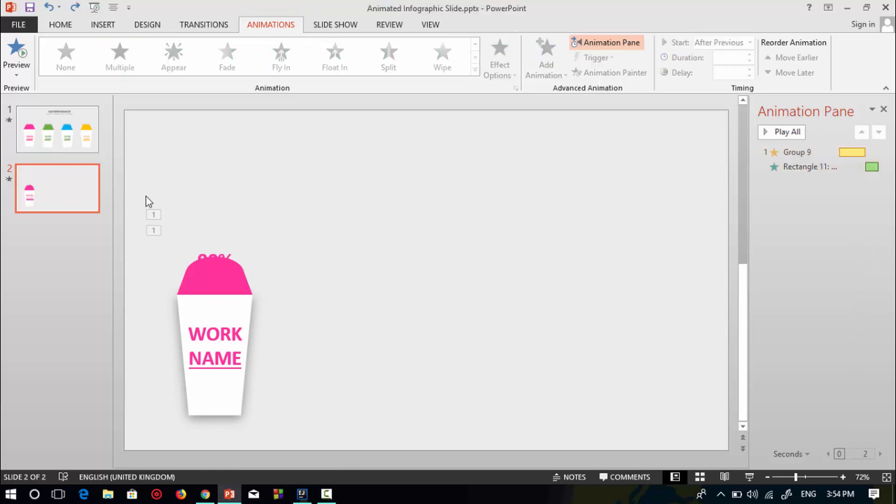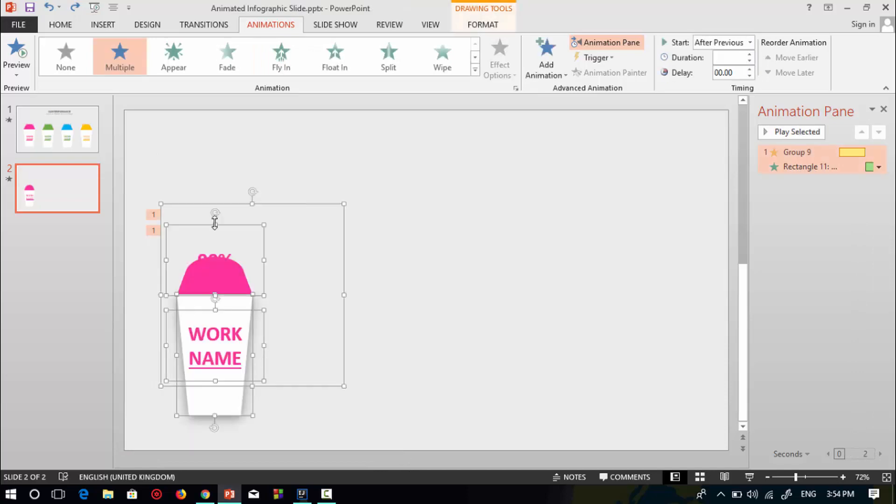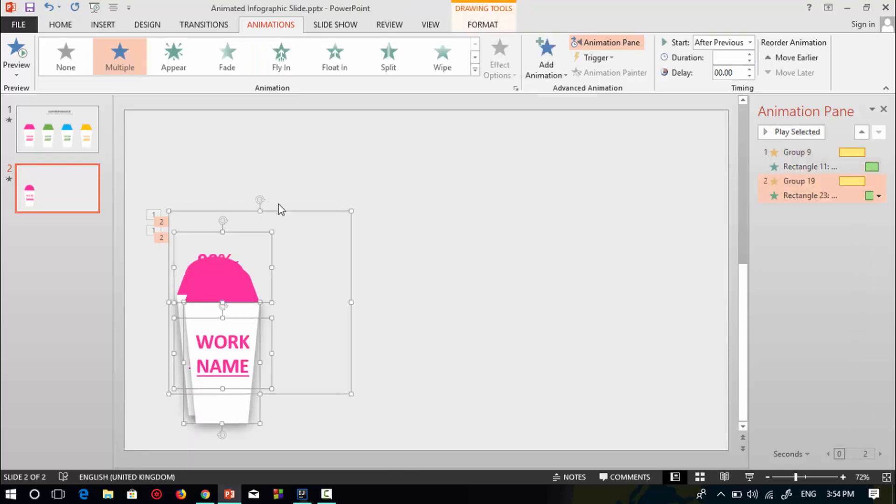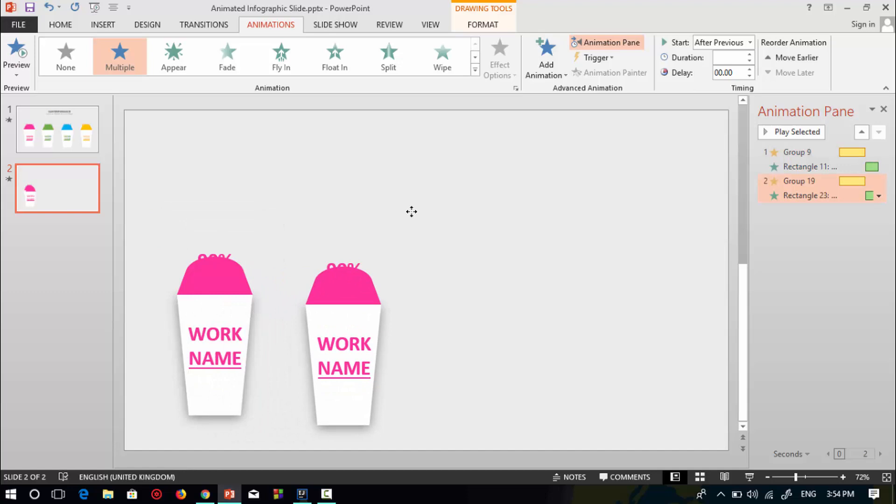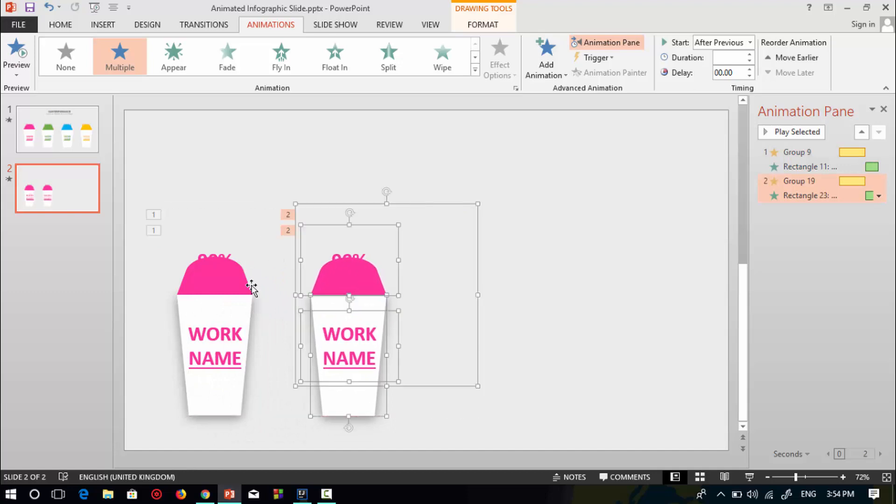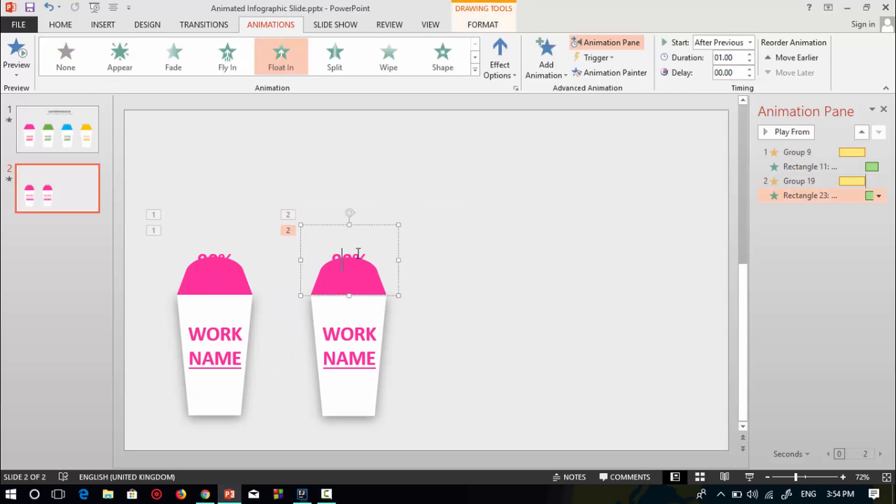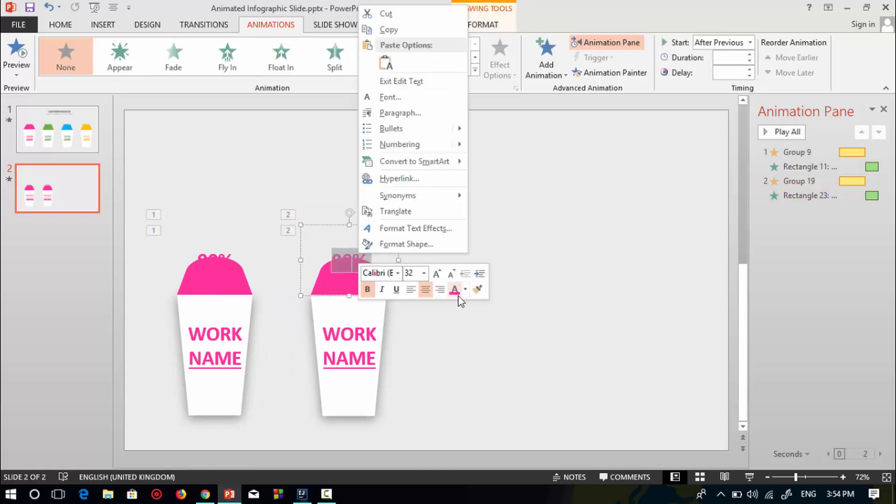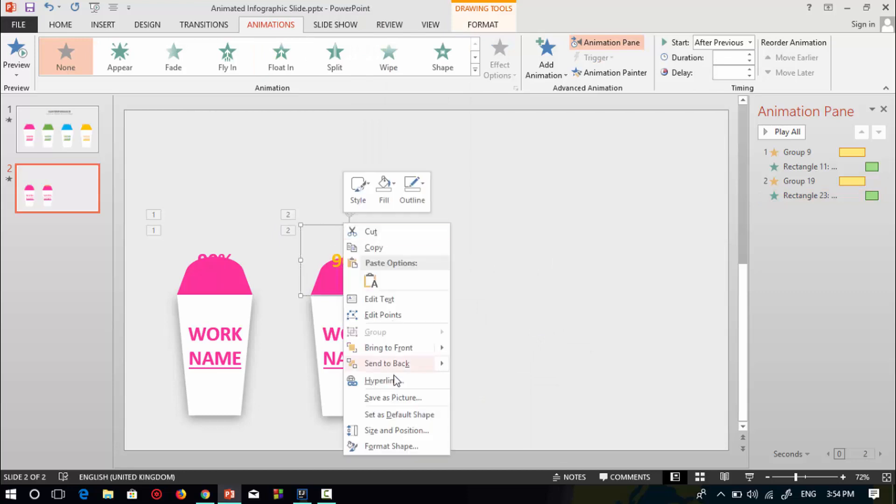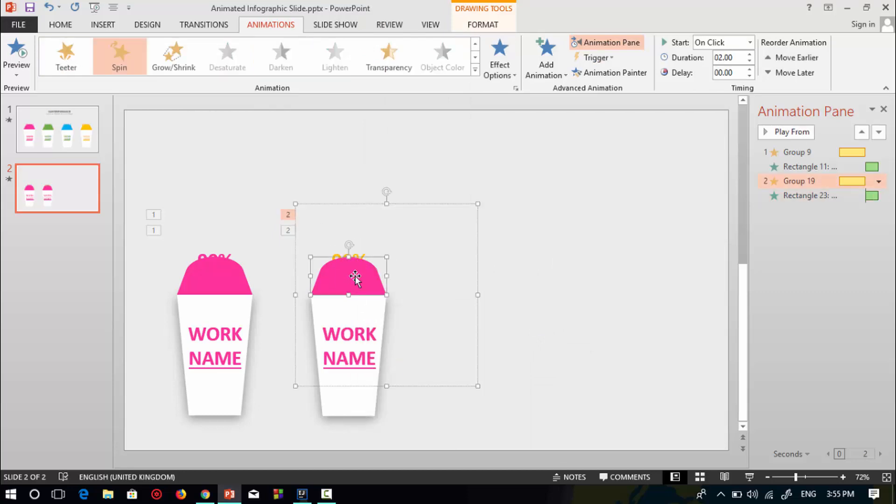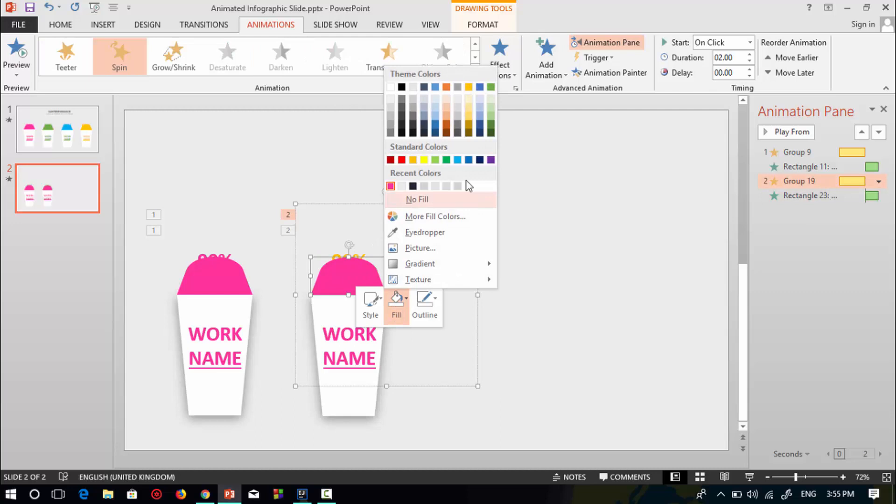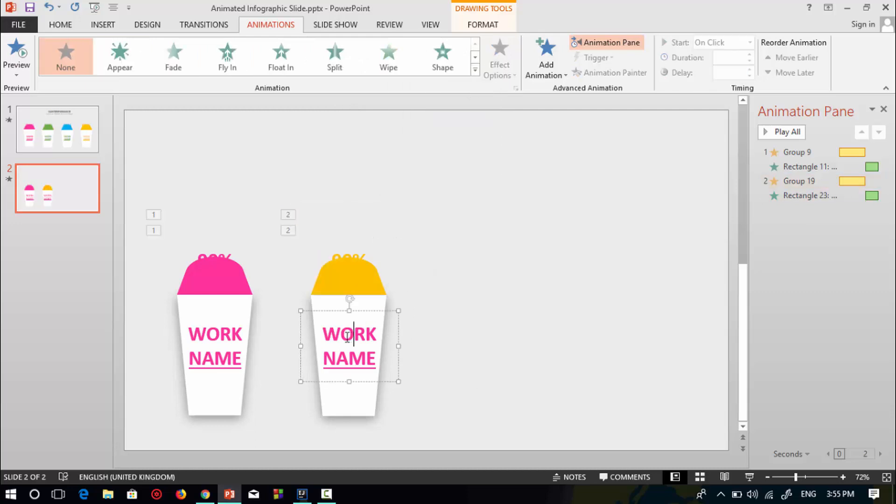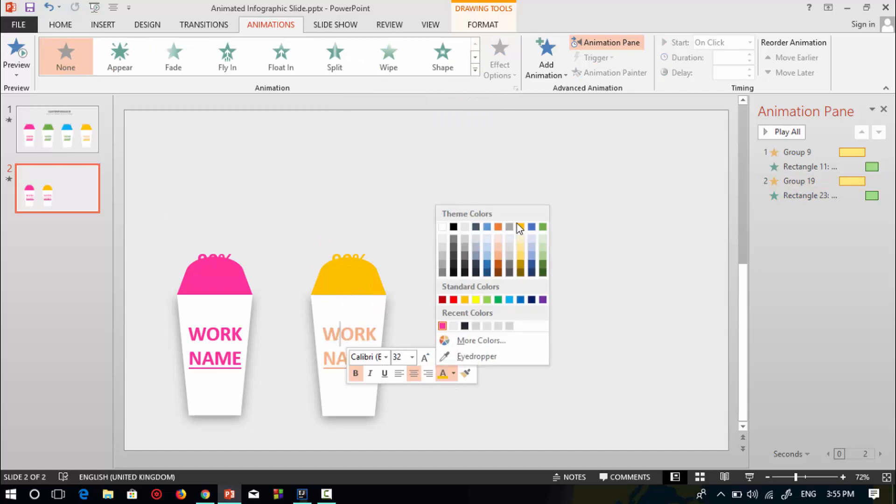Now select all the shapes in this first slide format, press Ctrl to duplicate, and place it beside the first shape. Then change all the colors. Change the text color to gold. Send it to back. Change it to this gold color. Color the work name to gold color.